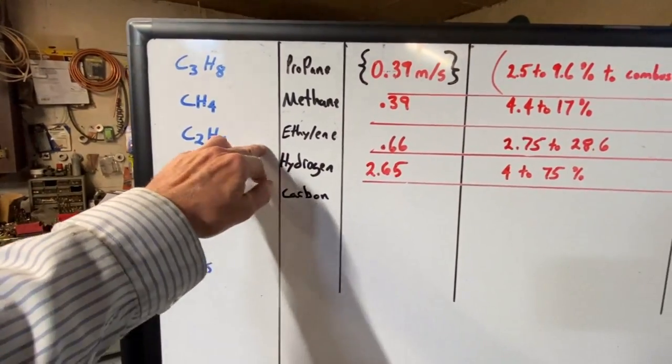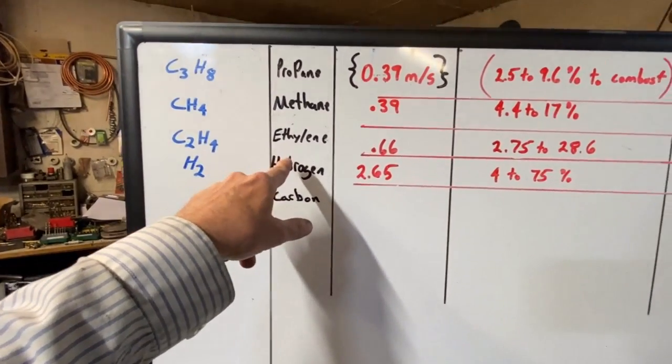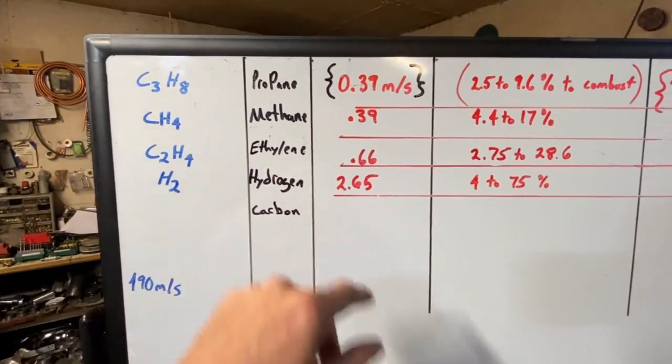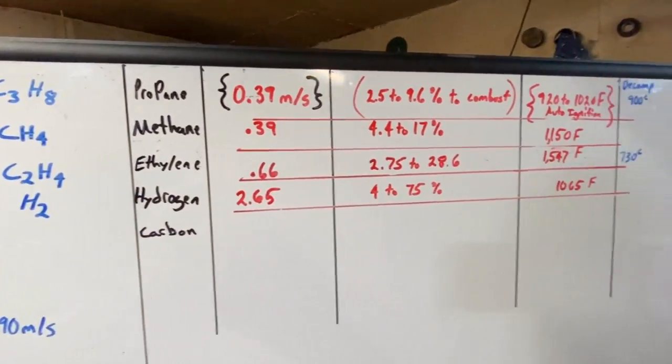But why am I so excited about burning ethylene in a pulse jet engine? We're going to let Ali Ali demonstrate for us here why I want to burn ethylene in my pulse jet engine, and why I want to make it.